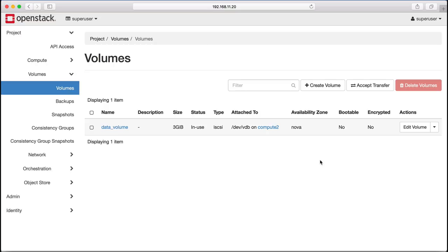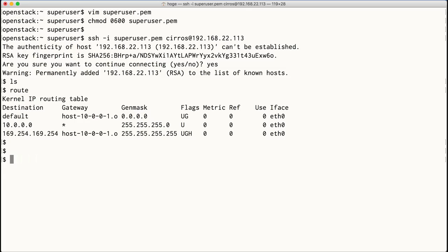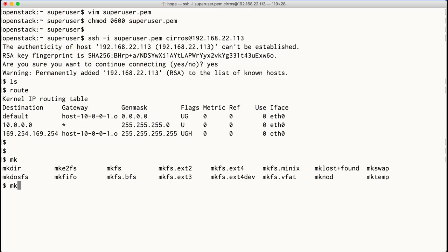The attachment is complete on device VDB. Switch back to our machine instance that we logged into earlier and let's format our new storage.